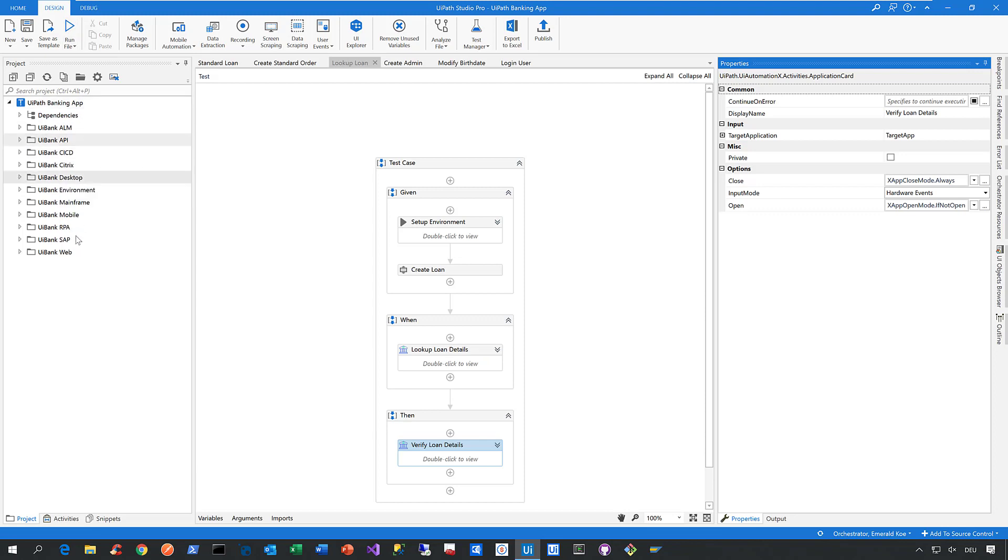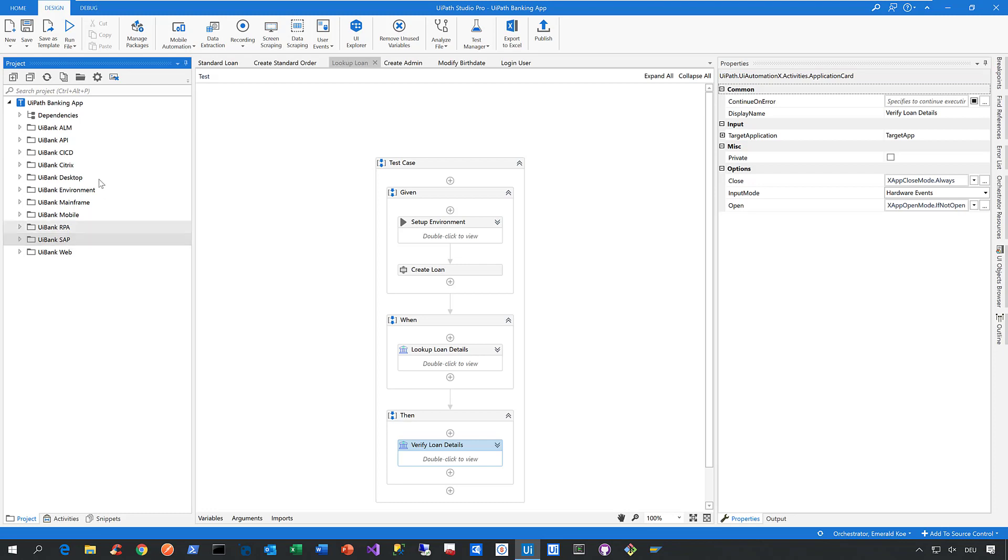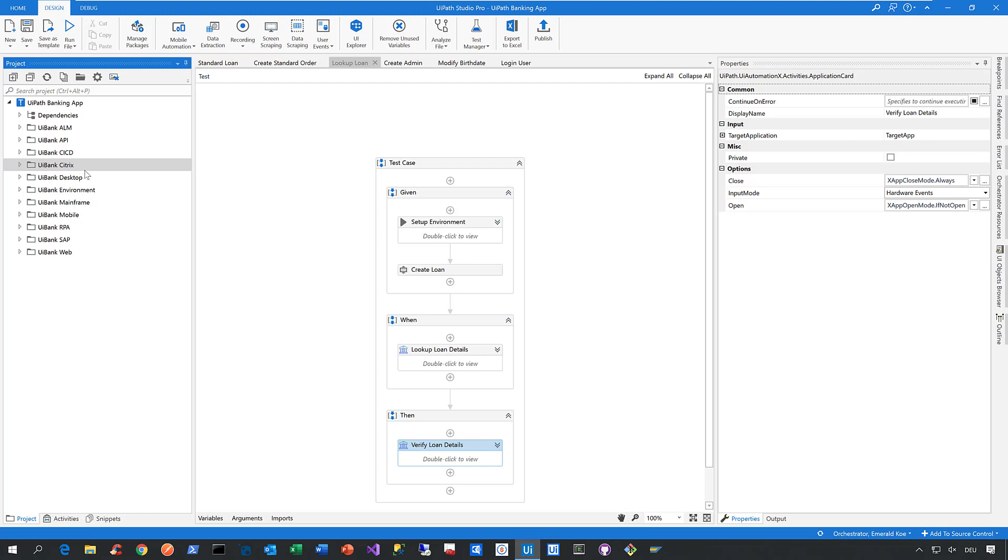On top of that, the UiPath Test Suite is not just about web, SAP, and API automation. We're also able to automate any applications in virtualized environments, like Citrix, where we make use of our powerful computer vision capabilities. But because you've likely seen many demos about this, I'll skip that part and move to the next one.